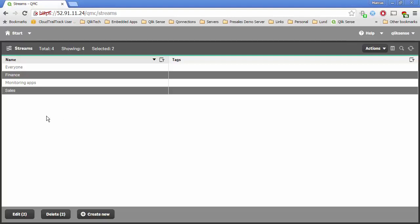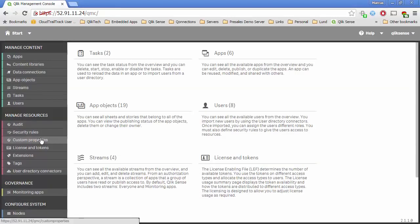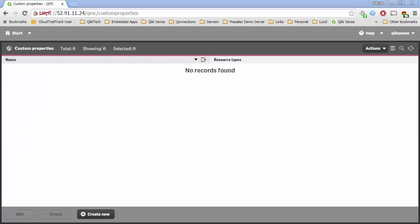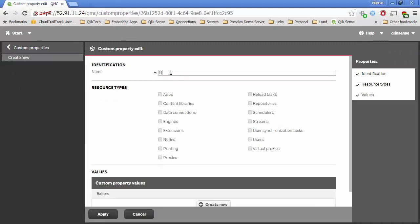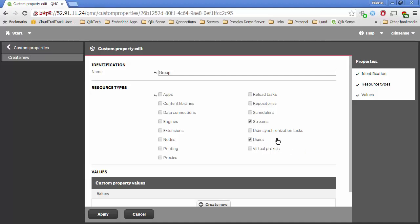The first thing I want to do is leverage custom properties in Qlik Sense. Custom properties are a very powerful mechanism for defining attributes against all the entities in Qlik Sense — users, streams, apps, data connections, you name it. You can define custom properties against them and use these custom properties in the evaluation of your security rules. The custom property I'm going to build in this case I'm going to call 'group', and I'm going to associate it with streams and users. Now, if you're using Active Directory, LDAP, or a database where user attributes are defined elsewhere, you don't have to associate it with users — you would just use the user.group property in your security rules. But I'm not hooked up to Active Directory right now, so I'm going to use custom properties for users as well.